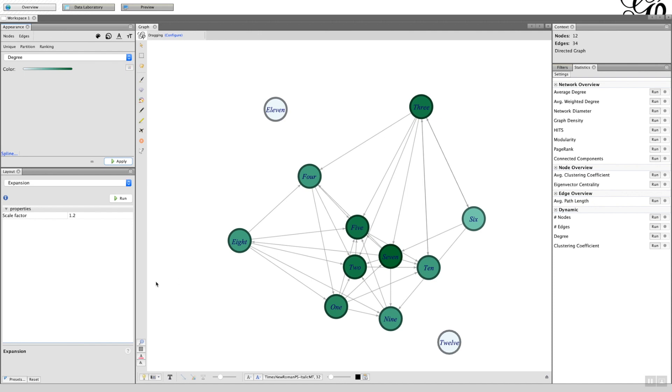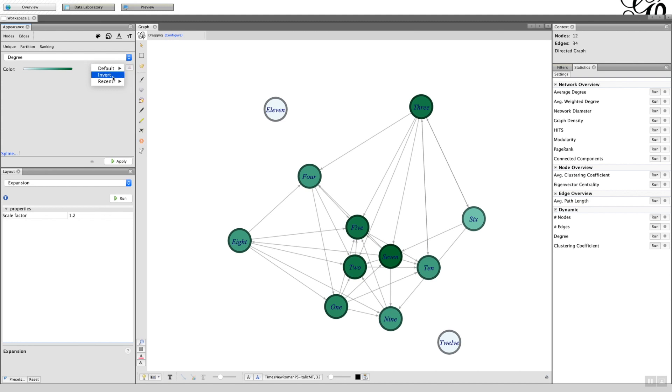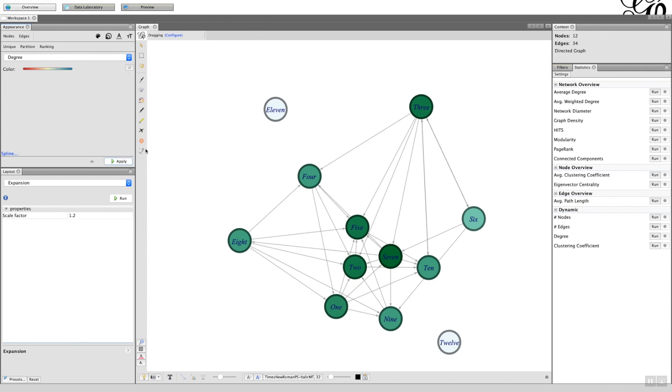What would be better would be to get a palette which has different colors, and the way to do that is just on the right-hand side you've got some options: the default, the invert, or the recent. Let's go to the default and we'll go right to the very bottom and then click apply.